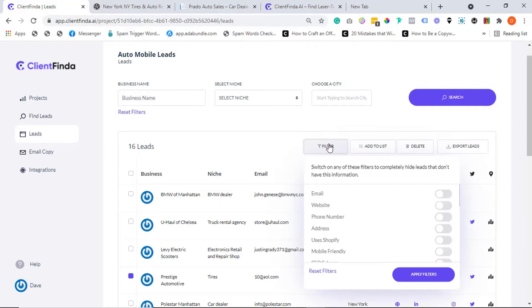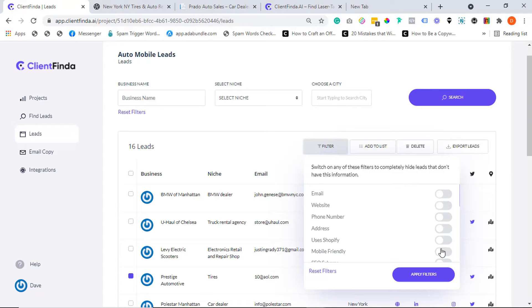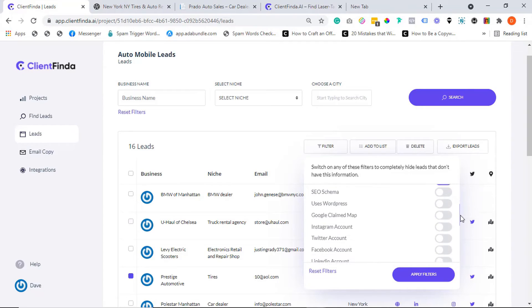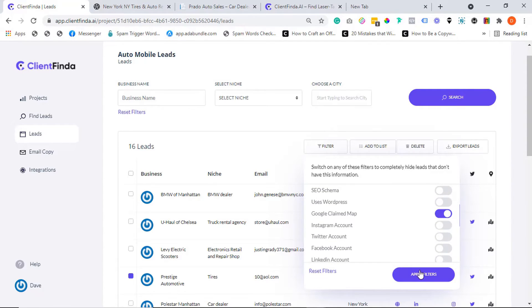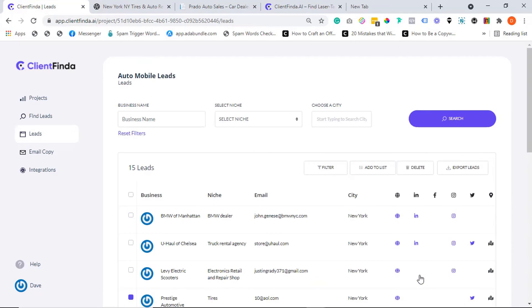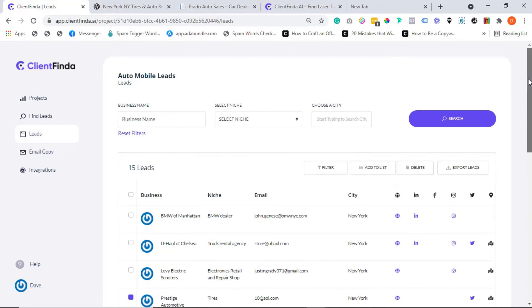Also over here, you can use the filter option to further narrow down your lead search. This will make your results even more targeted. For instance, with the filter option I can decide to filter out leads that already have a mobile optimized website or filter out businesses that already have a claimed Google My Business listing. This will leave out only those that are yet to be claimed, which are all potential clients ready to be sold on that service. Now how cool is that?